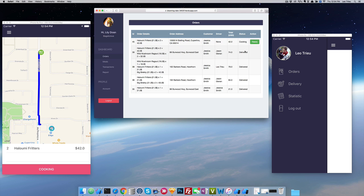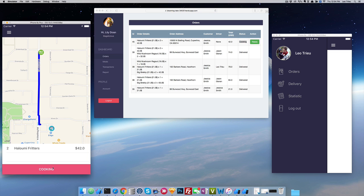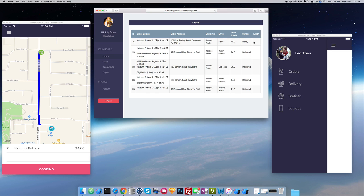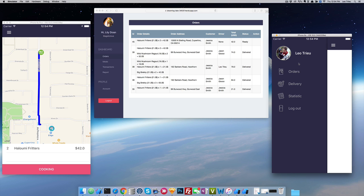Once the order is cooking — right now you can see the state is cooking here as well. And if you hit ready, it comes to ready and now it's going to send a request to the driver side.